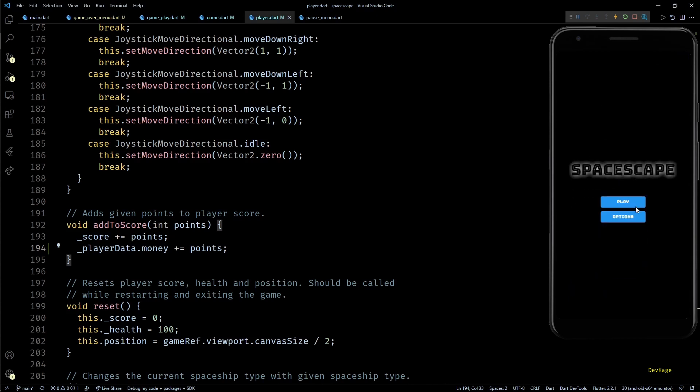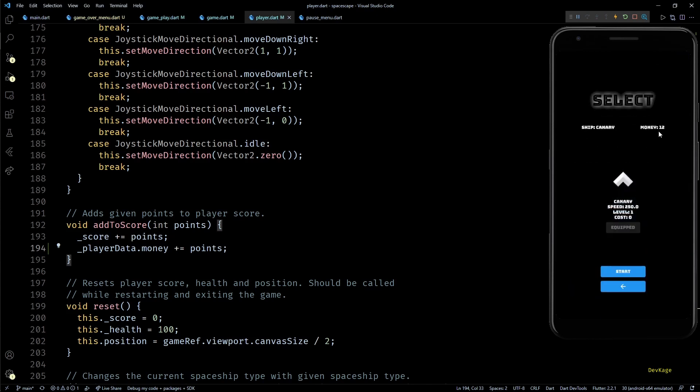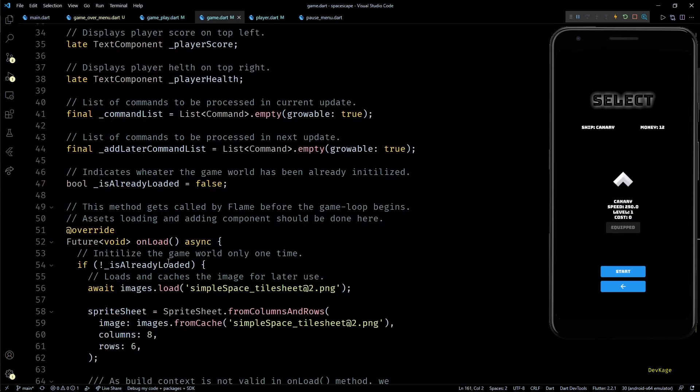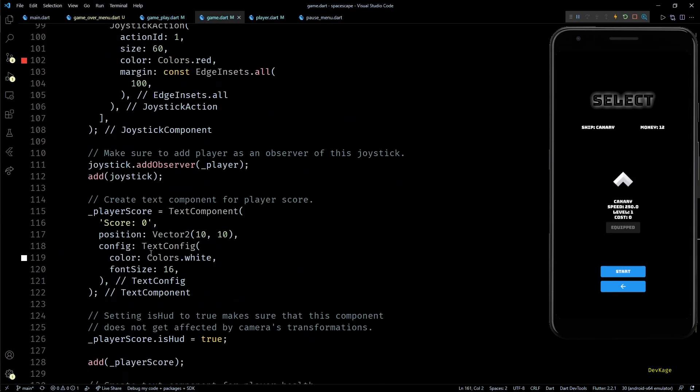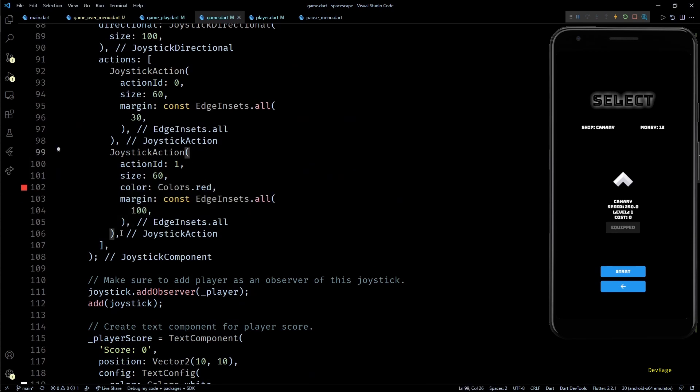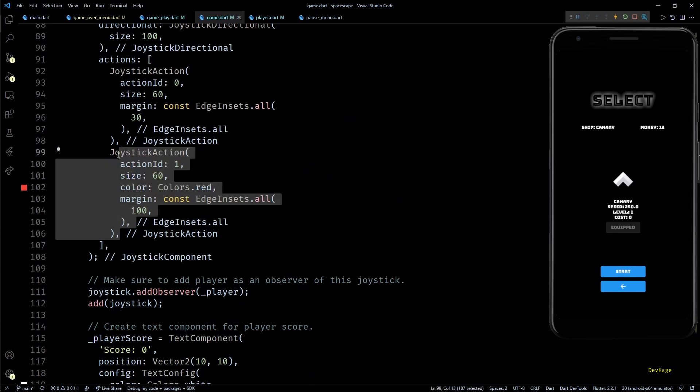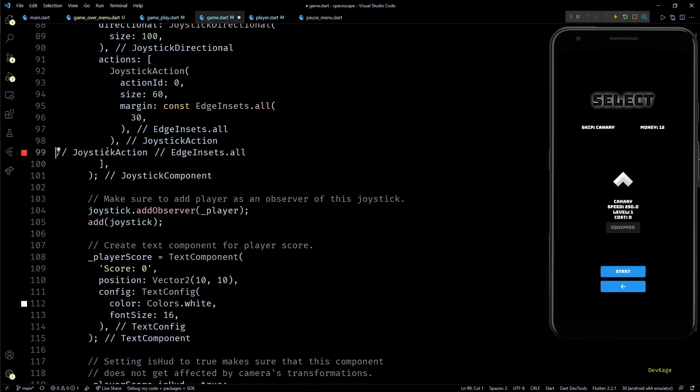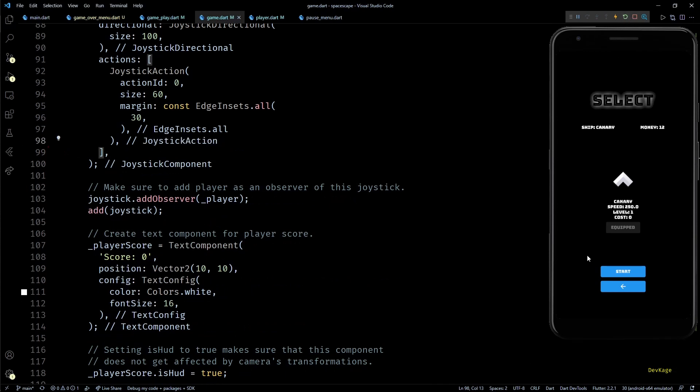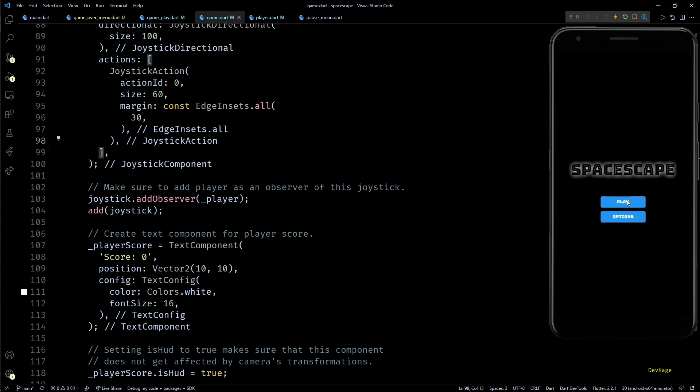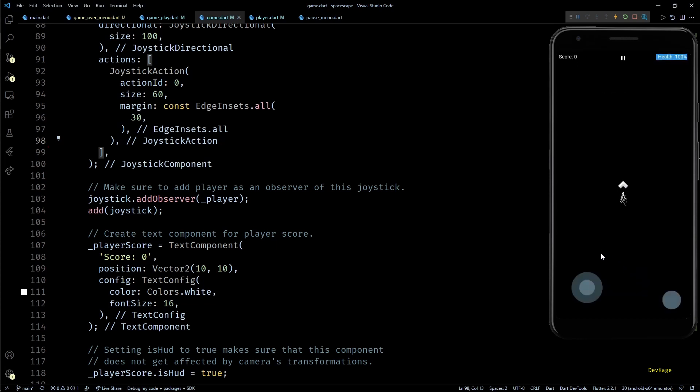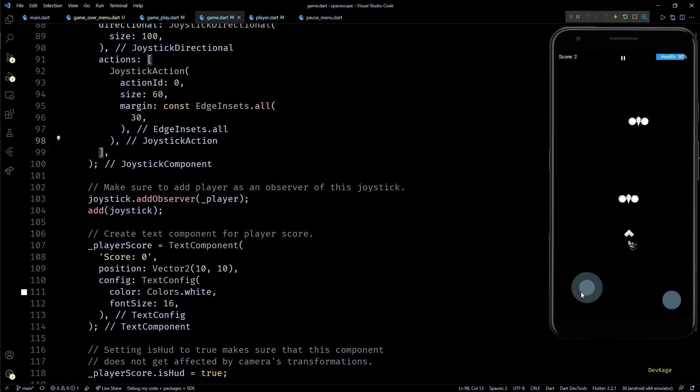Now before we end this video I'll quickly go to the onLoad method in game.dart file and I'll remove this red button from joystick because I had added it just to show how powerful our command system is. It won't be available in the final game. So anyways, that was all for this video. I hope you enjoyed it and learned something new. If you did, do hit that like button and maybe consider subscribing for more such content. I hope to see you in the next one.